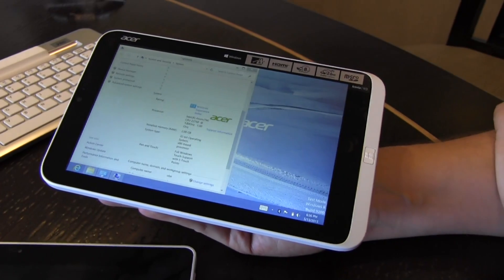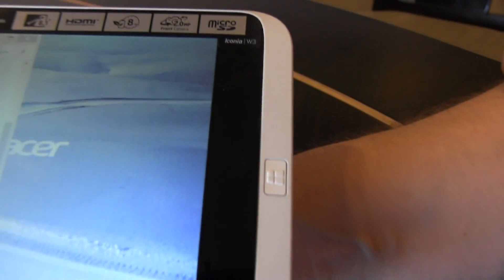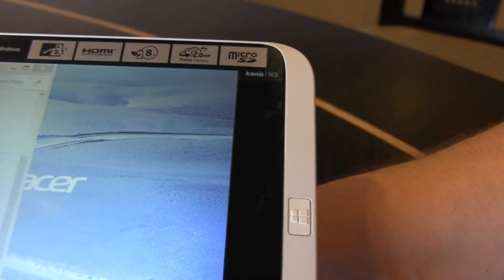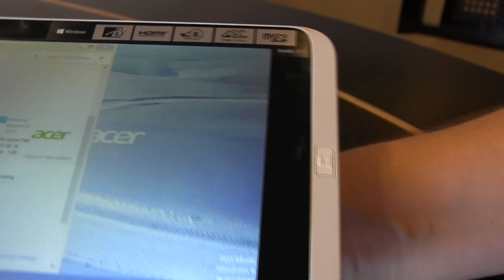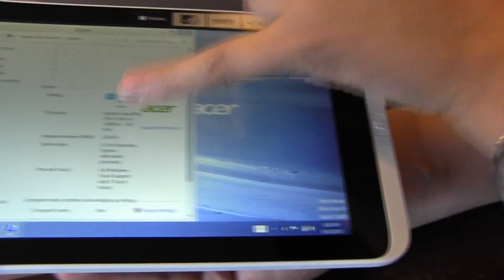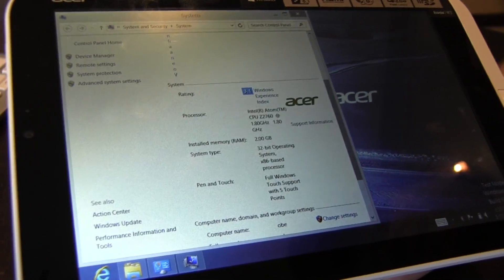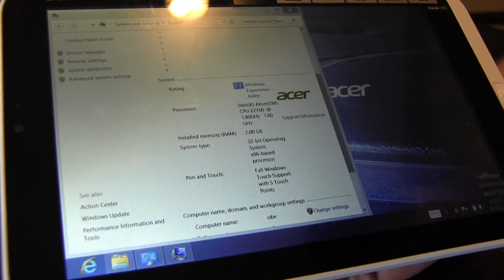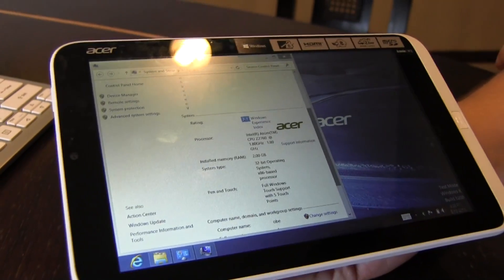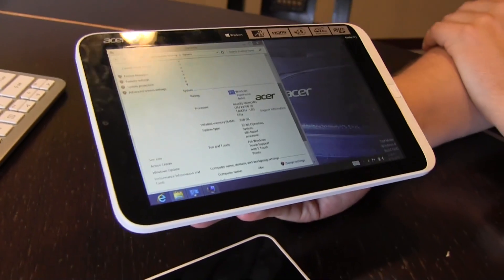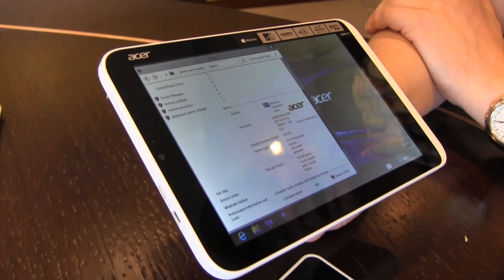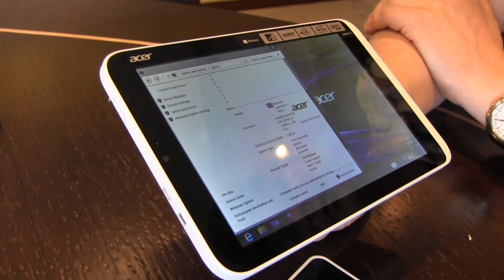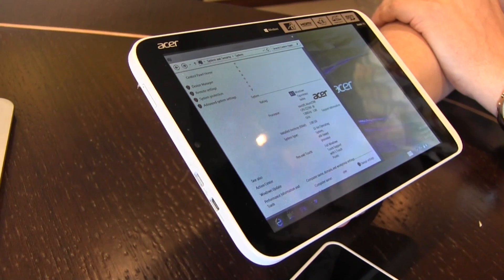It's based on the Intel Atom Clover Trail platform. That means it's a Z2760, 1.8 GHz dual core comes with hyperthreading. It comes with 2 GB of RAM and versions with 32 and 64 GB SSD. For the pricing, in Europe it will be priced at €329 for the 32 GB version and €379 for the 64 GB version.